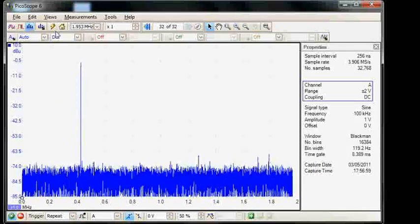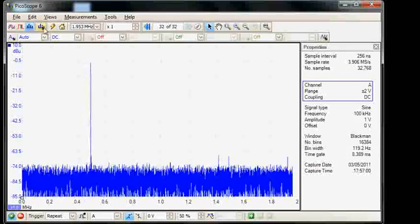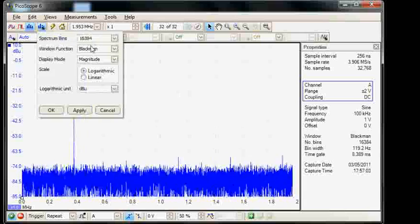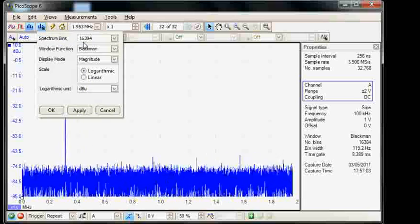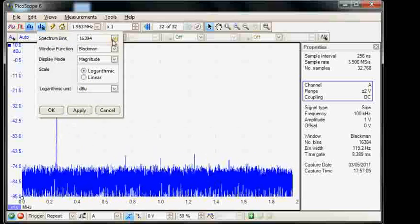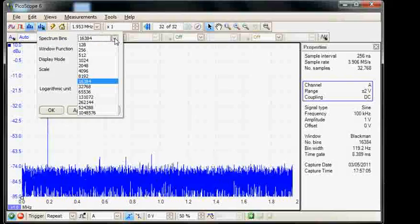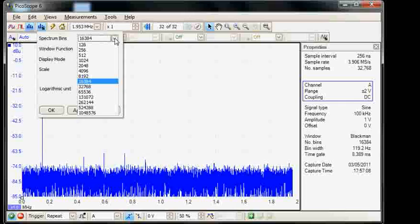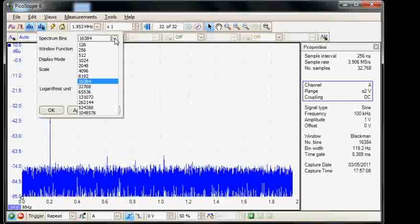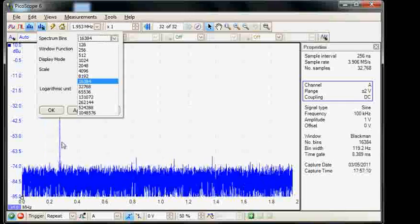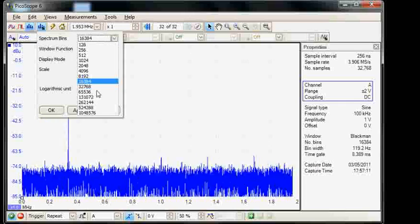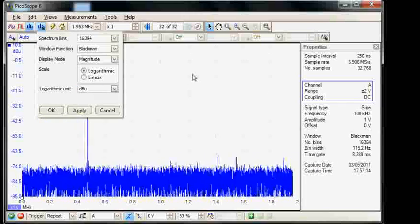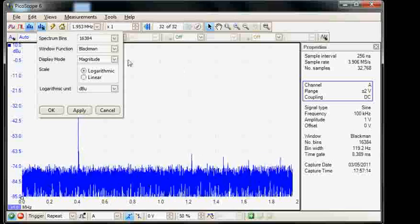We can then change the options of the frequency spectrum. We can change the number of bins. In fact we can go up to a million bins. What this will relate to is the frequency resolution that is possible. We can leave it in this case on 16k.